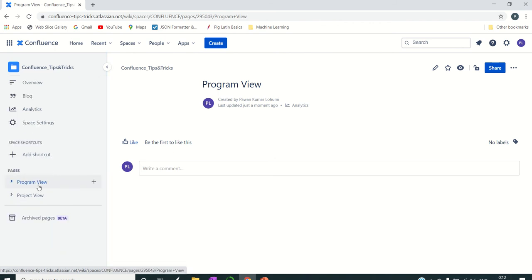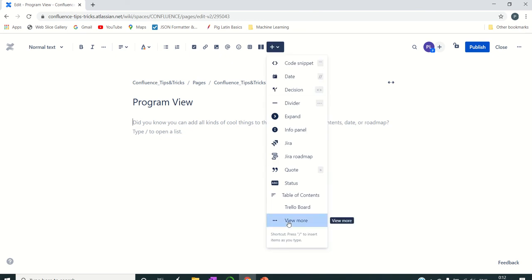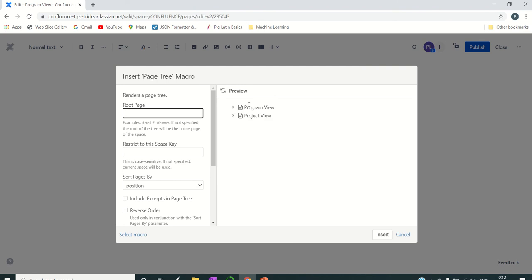We will be overcoming this challenge. Let's take an example — I'm under this page view and I'll edit this page and add a macro: Page Tree. Just by adding this macro without entering any details, it has already listed the two parent pages we had within the space, because it automatically takes the space name where you are adding the macro.